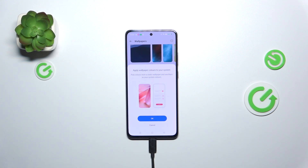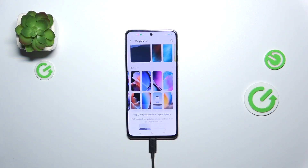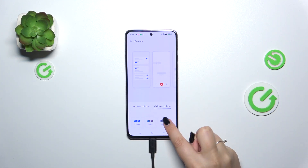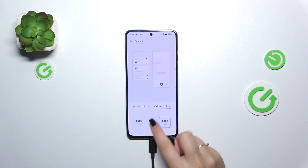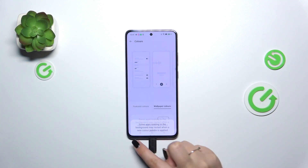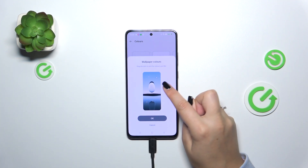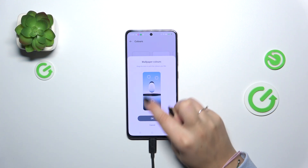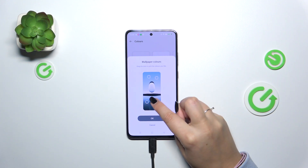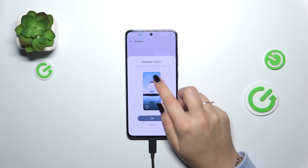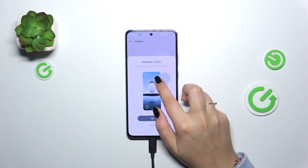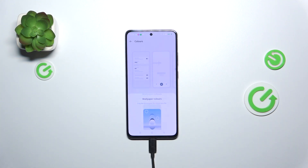Here we can also apply wallpaper colors to the system. We have to tap on Wallpaper Colors — we can choose some kind of preset or we can customize it by choosing colors from the wallpaper. Let me choose something like that, maybe something darker. Yeah, something like that — tap on OK and it will be applied.